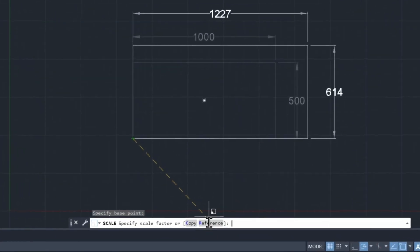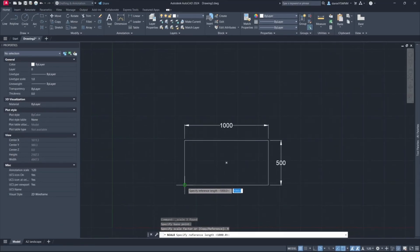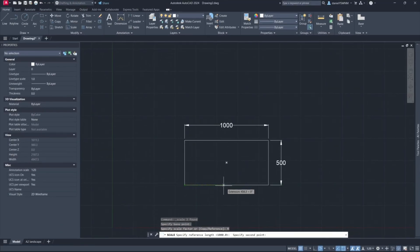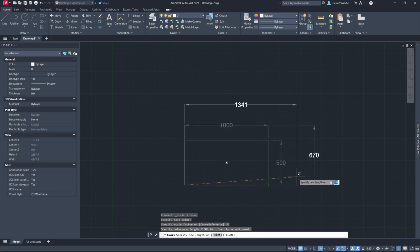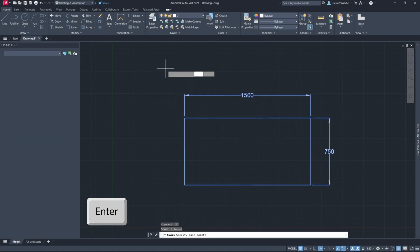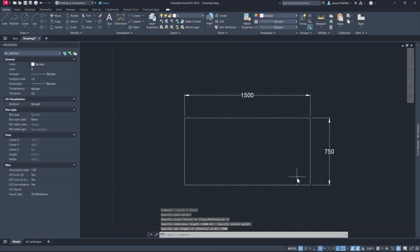We click on reference, we pick a point, pick another point, and type in 1500 plus enter to make it 1.5 meters.